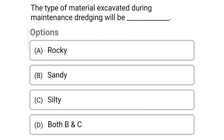Next question: the type of material excavated during maintenance dredging will be — option A, rocky; option B, sandy; option C, silty; option D, both B and C. The correct answer is option D, both B and C.